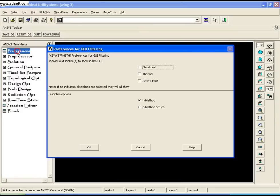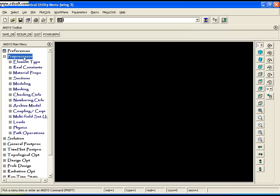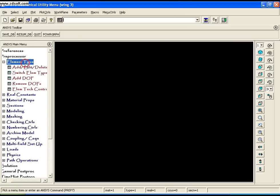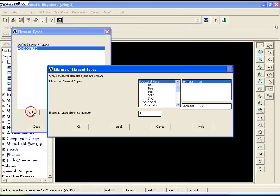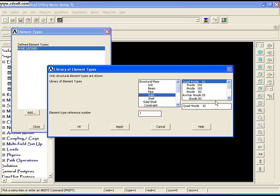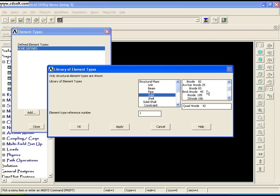Launch ANSYS Structural and click OK. Go to Preprocessor, Element Type, Add/Edit/Delete, Add, then go to Solid. Select Brick 8 node 45 as the element type I'll be using for the modal analysis.